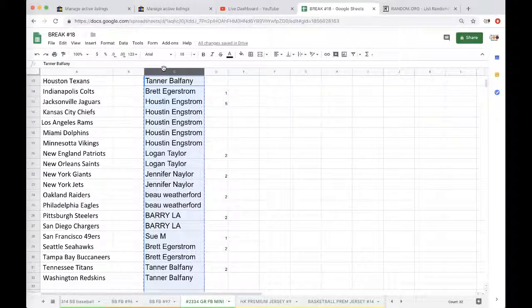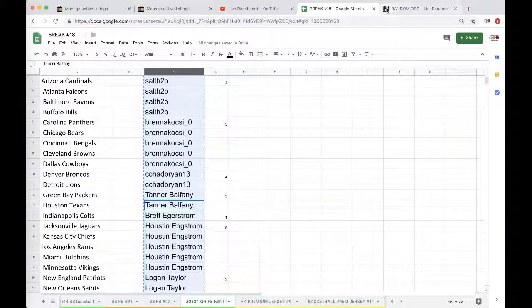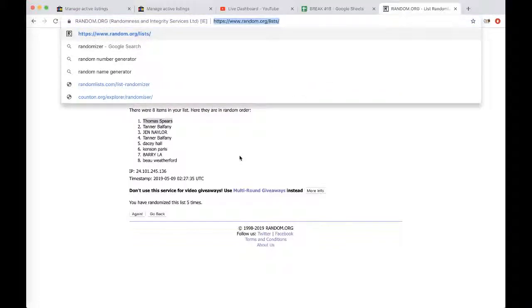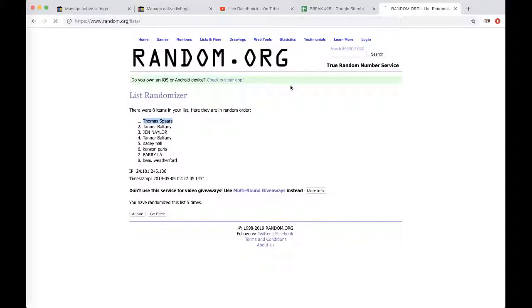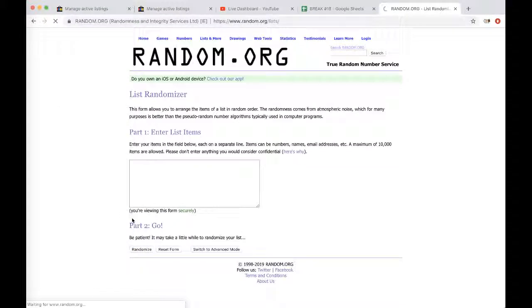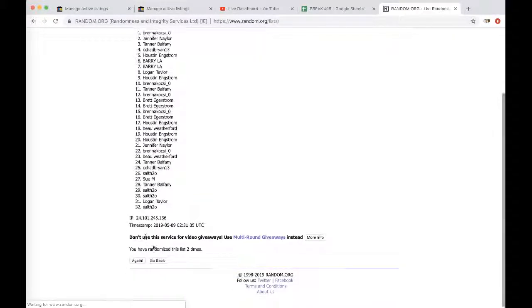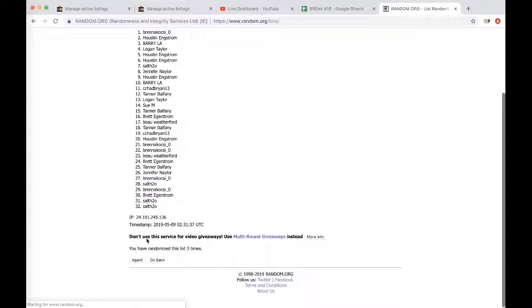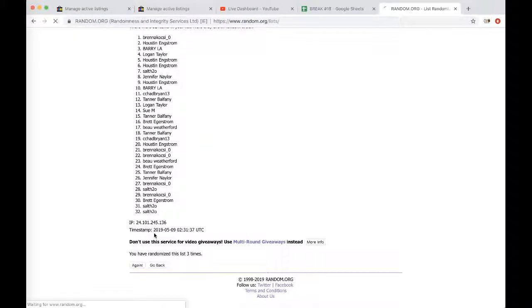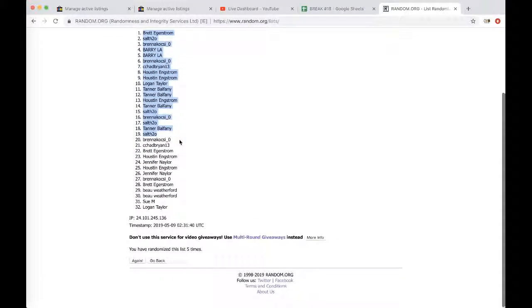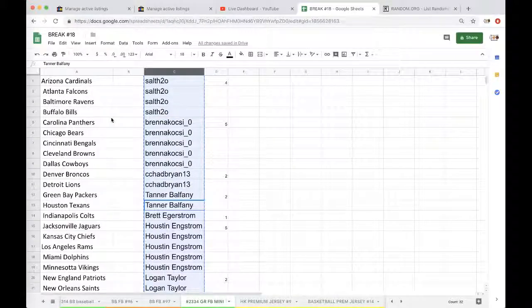Alright, column C, five times, guys. Random.org. Random.org. And we'll paste next to the 32 NFL teams. That's the team you guys will have for the breaky poo. Three, four, five. Brett, you're on top. Logan, you're on the bottom there five times.